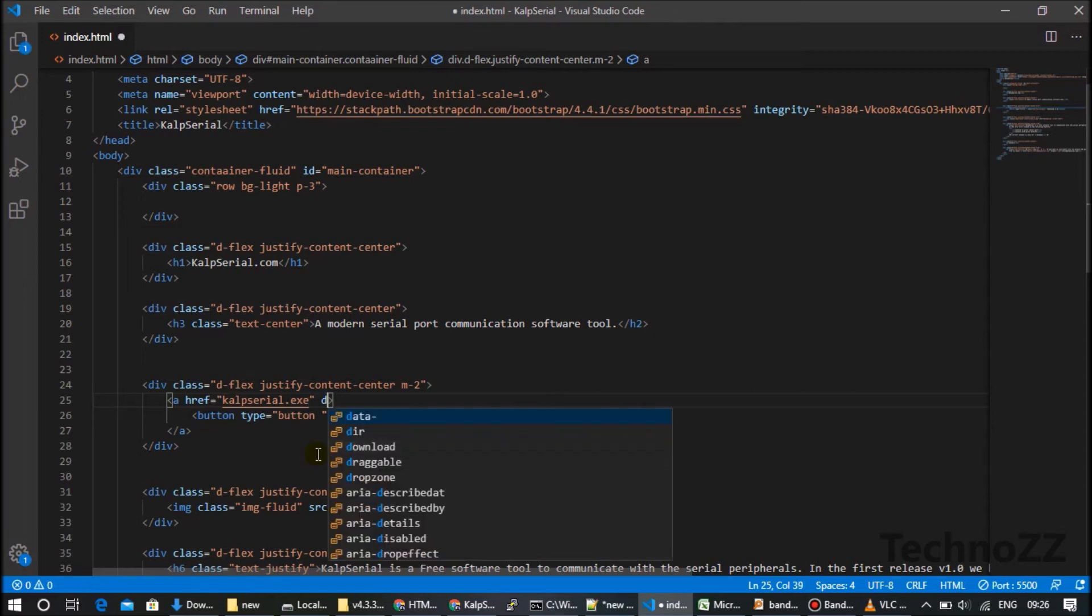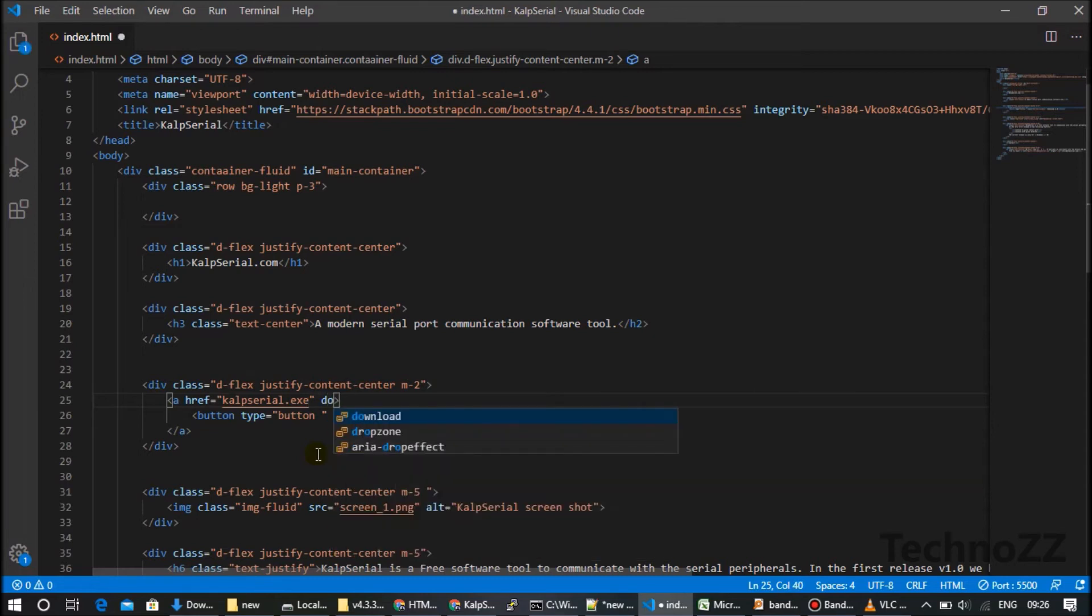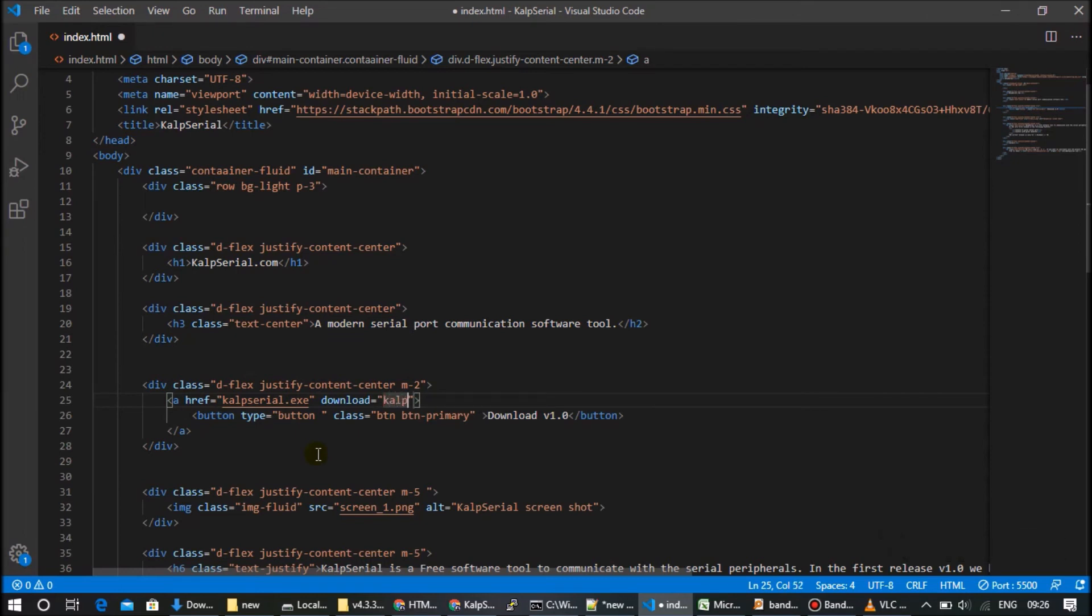So simply what I can do is there is an attribute called download and we will make, for example, I just want to mention my version. So let's say v1.0.exe. Okay, so when I click that link, this file will be downloaded with this name. Let's see how it works.